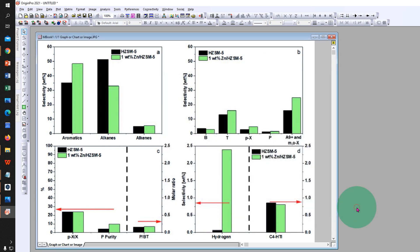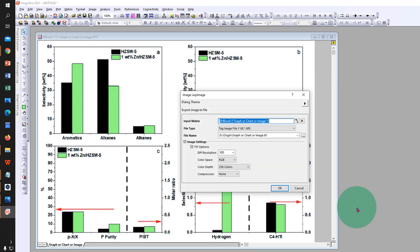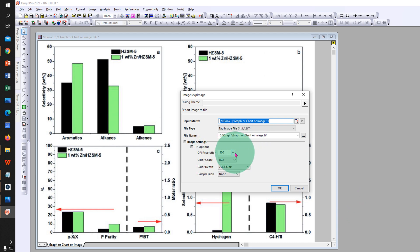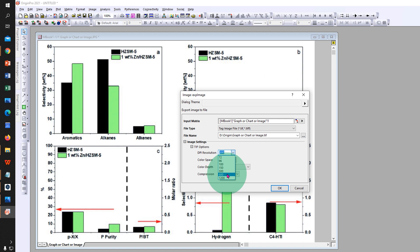Now you will be asked at what DPI resolution you would like to save the image. Click on the dropdown and you will see many DPI options. Select the desired DPI. We will select 600.